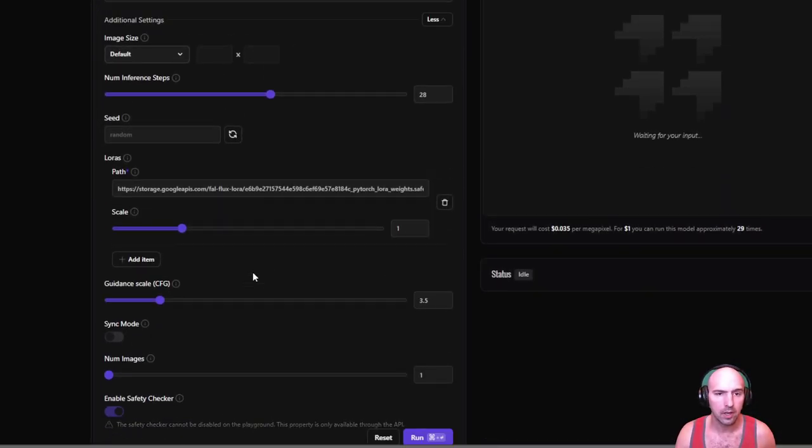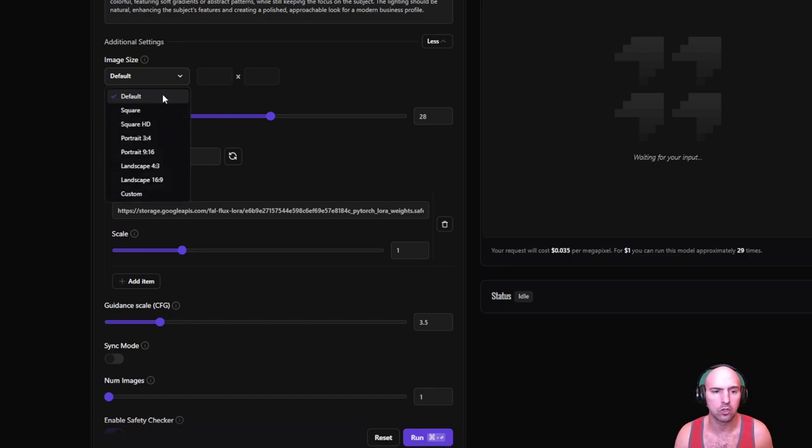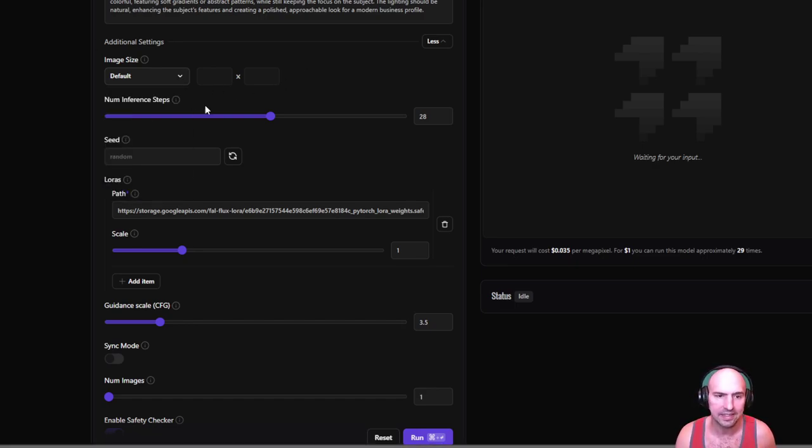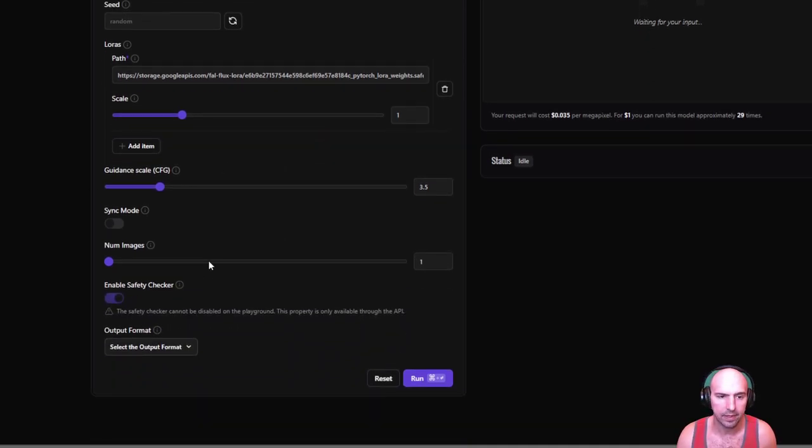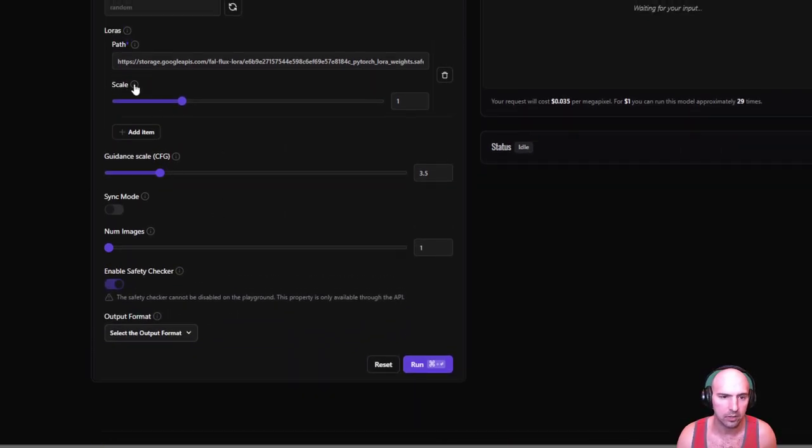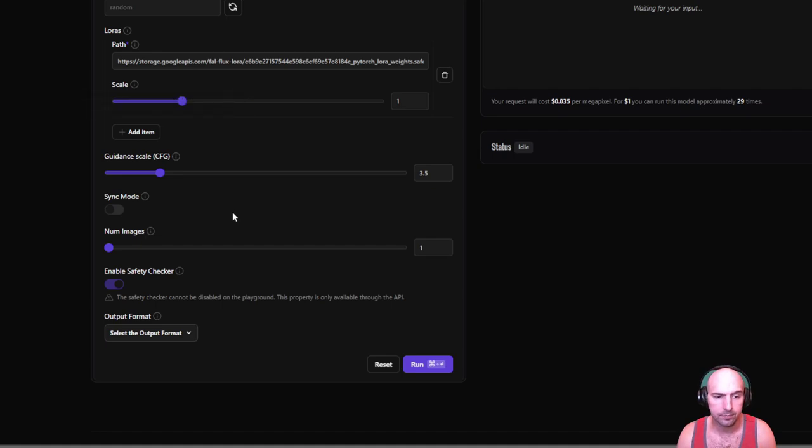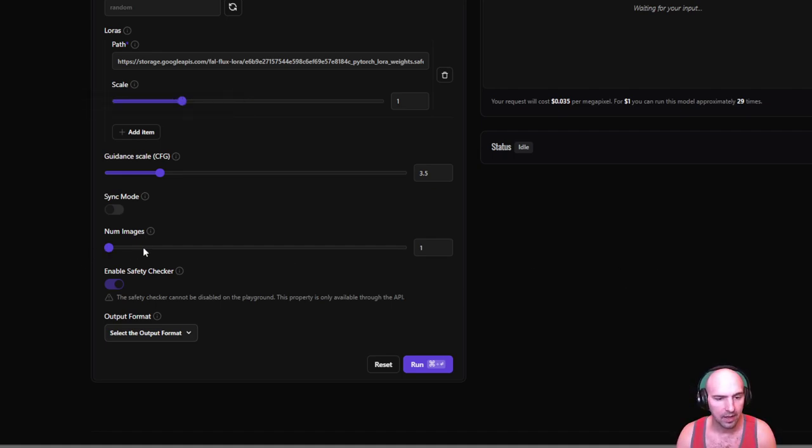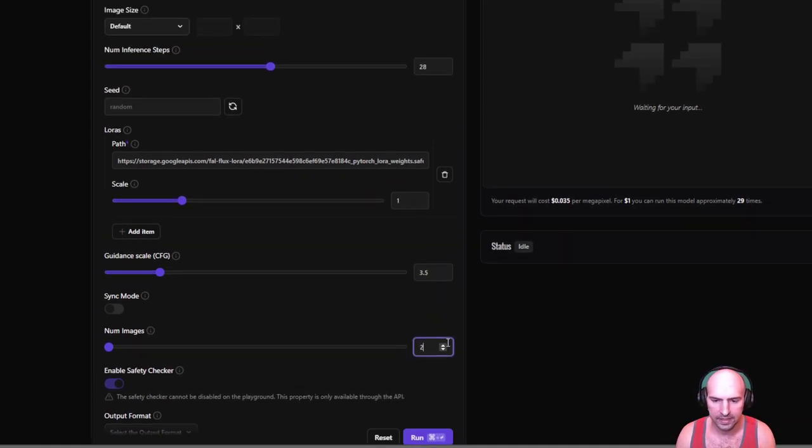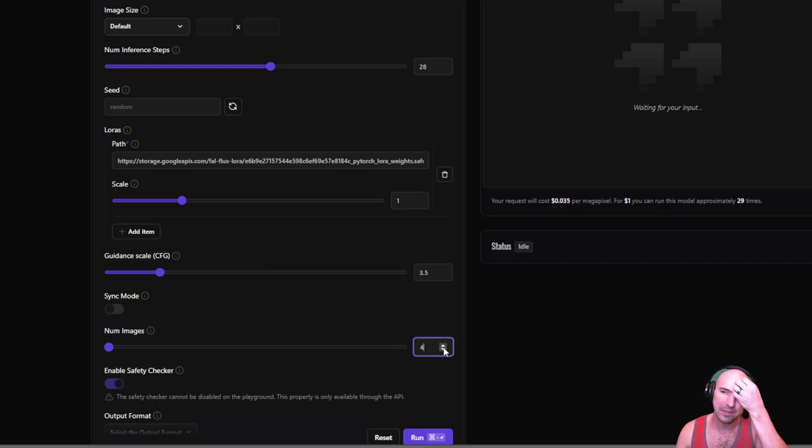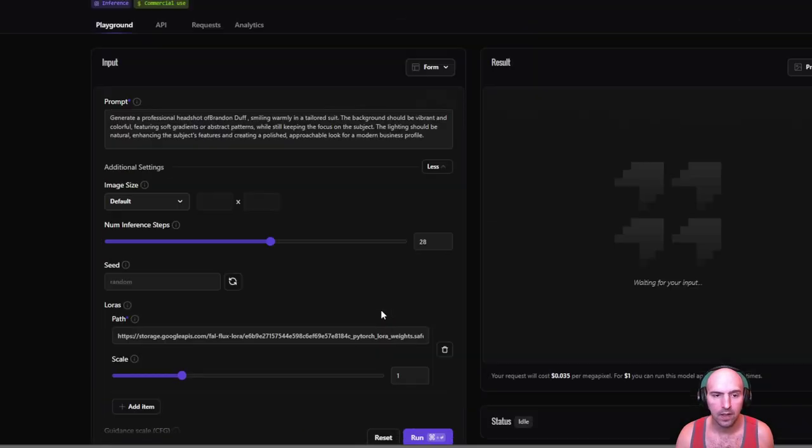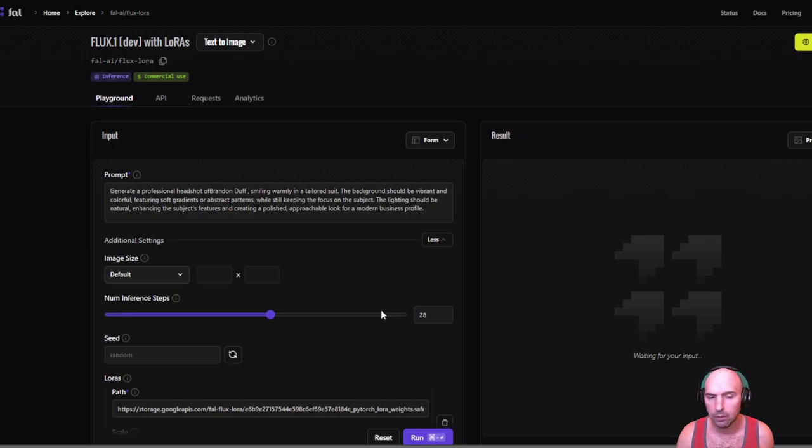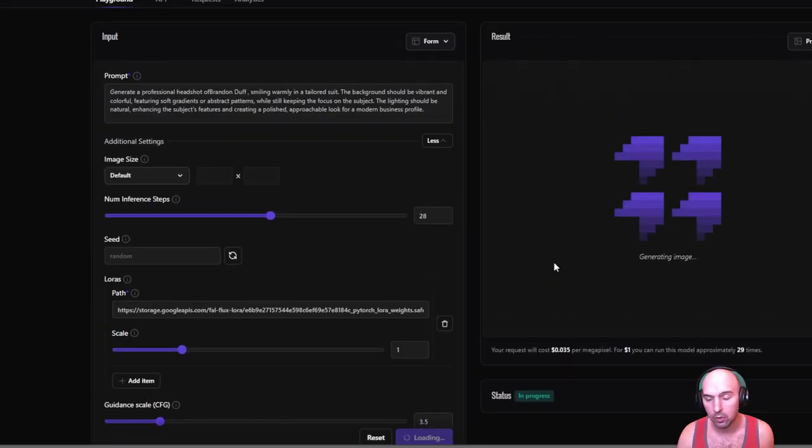The size, so if we wanted to do portrait, square, whatever that is. Default number of inferences, so if we wanted to be less expensive, the default 28. Seed path, I don't know what that stuff is. You can obviously read it. It says the weight in which Laura weighs before it merges with the base model, whatever that means. Number of images, so I put four last time. I found that when I did four, two of them didn't really look like me.